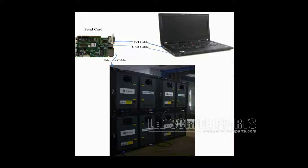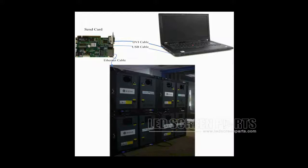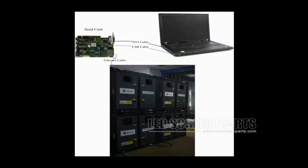The screen is composed of multiple cabinets and in every cabinet is a receiver card. Please note that a receiver card is also named a scan board. DVI cables and USB cables are used to connect the control computer and the sending card. The DVI cable is for image data transmission and the USB cable is for instructions and parameters. Receiver cards are connected to the sending card through Ethernet cable.